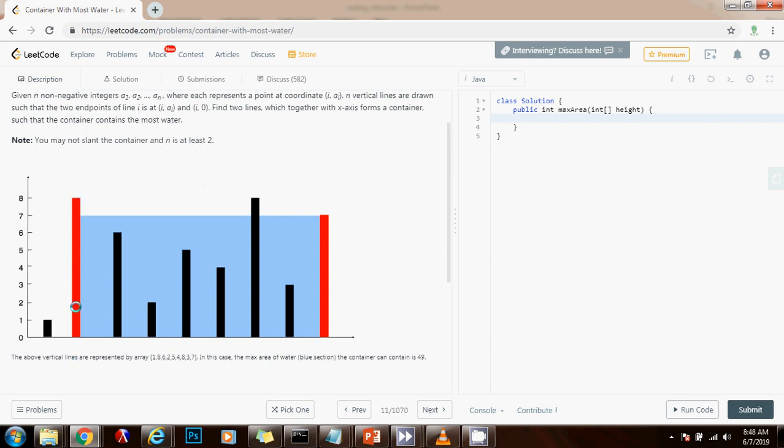So for instance here, the maximum amount of water that we can store is between this line and this line. But because this line is smaller than this line, the maximum amount of water is limited by this line. So we have to focus on the smaller line.